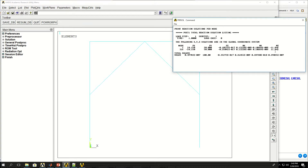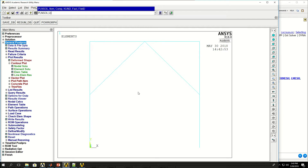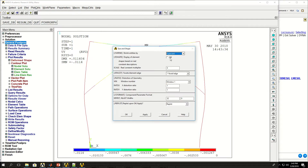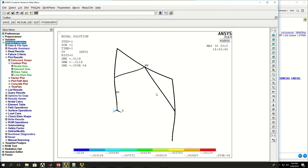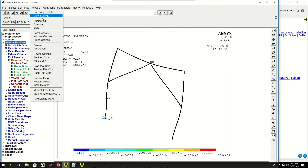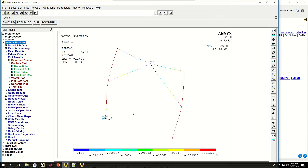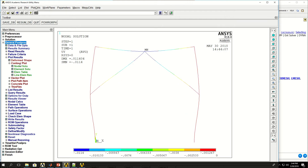I can now come here in general post-processing and say PLDISP to view the deformed shape of my frame. I can look at the deformation in actual shape — this is the deformation of my frame. Here we learned how to solve a frame problem, or frame analysis, using ANSYS APDL.